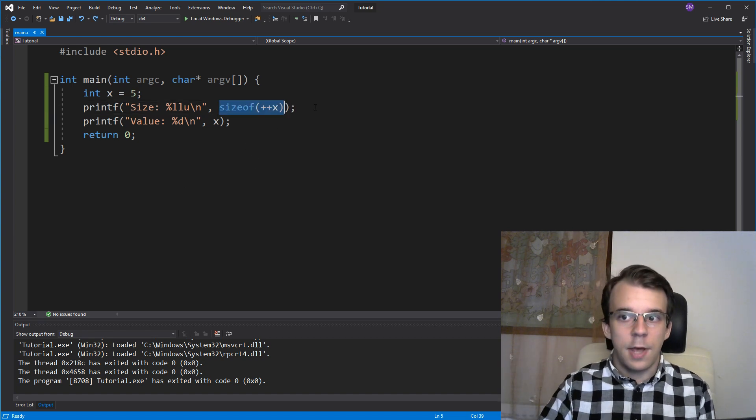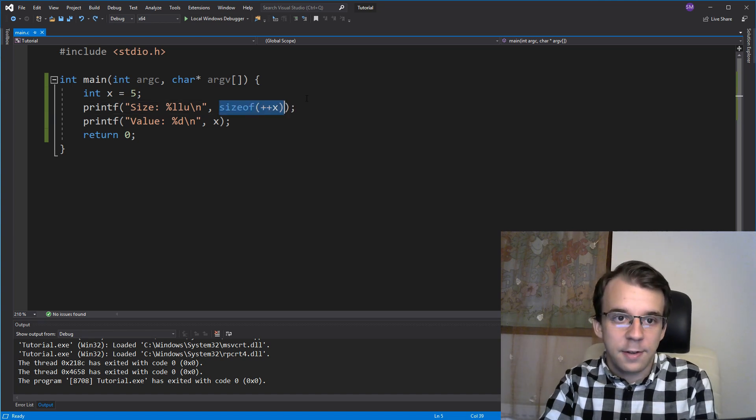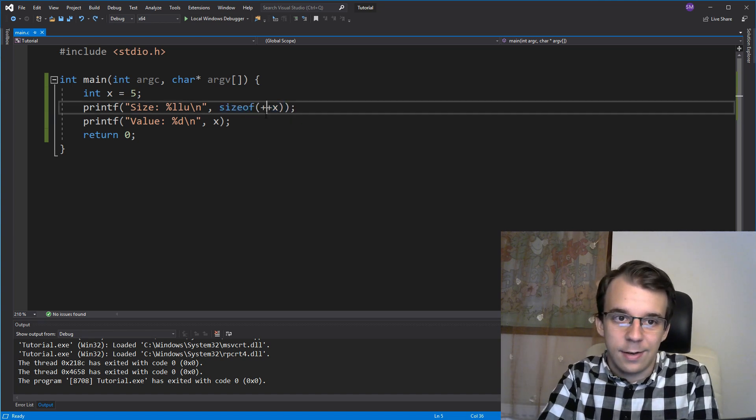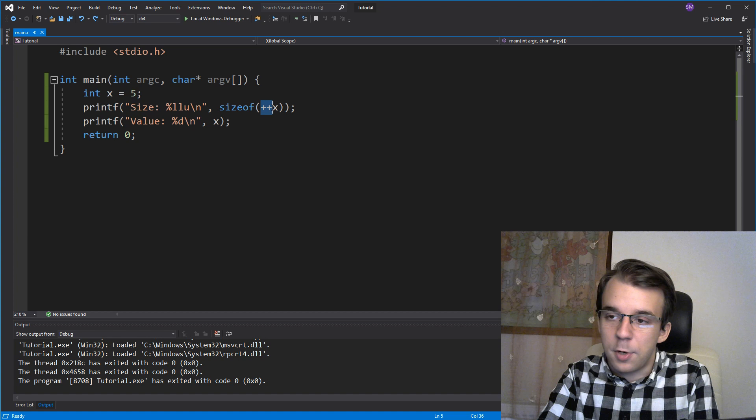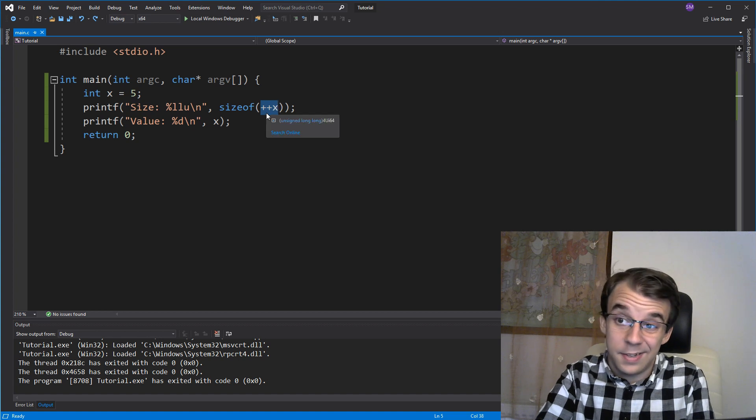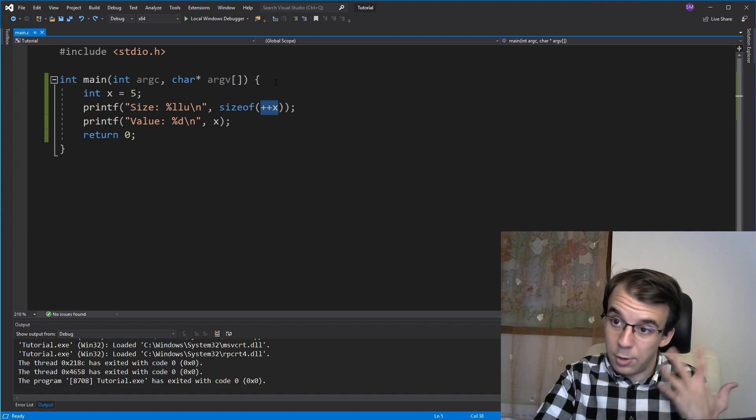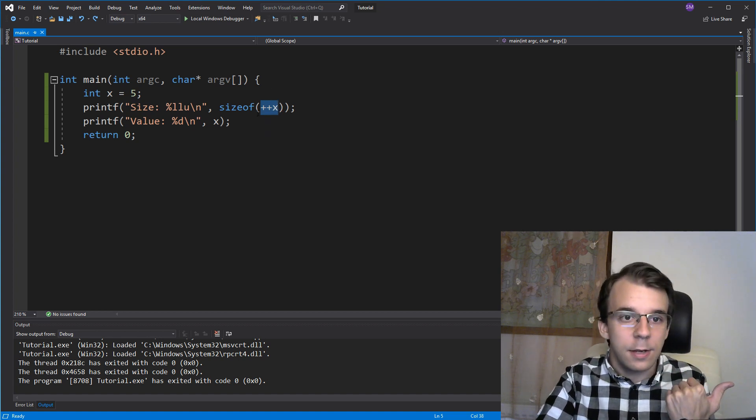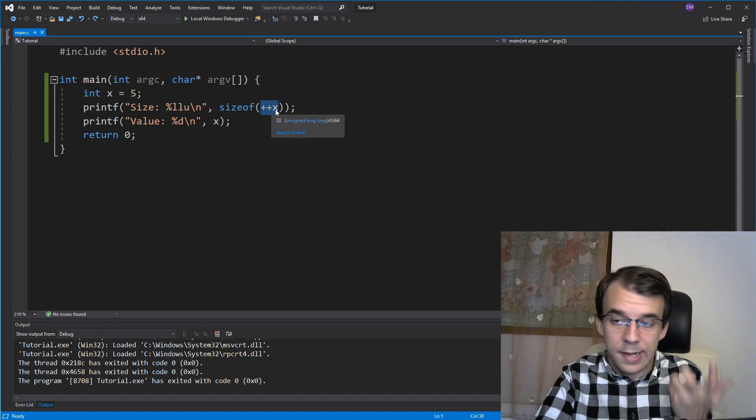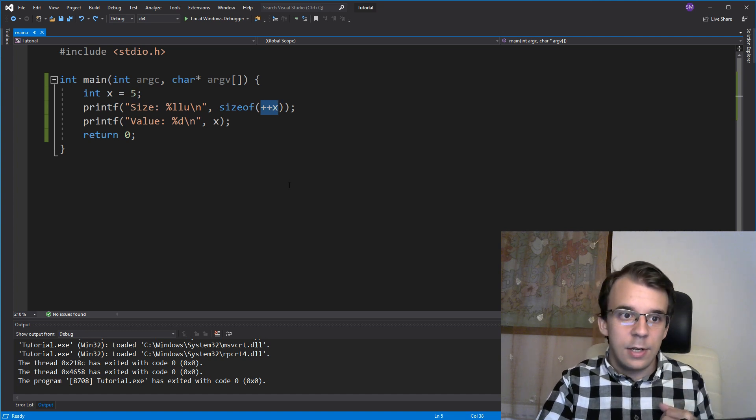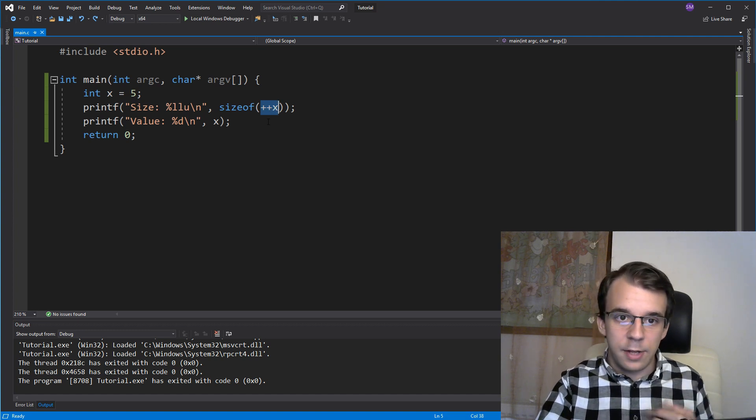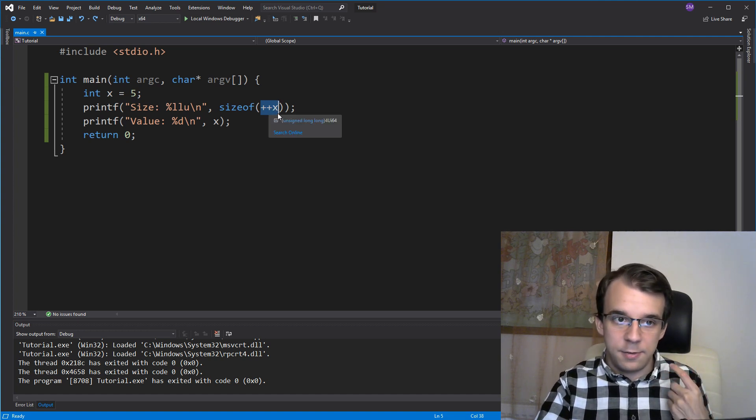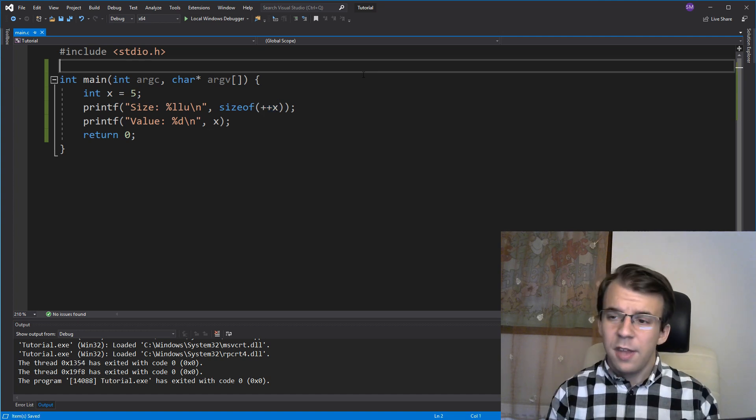In short, sizeof does not execute its expression from inside it. It just kind of tries to find out before actually executing it. So this plus plus x doesn't get executed and we don't get a 6 printed on the screen.